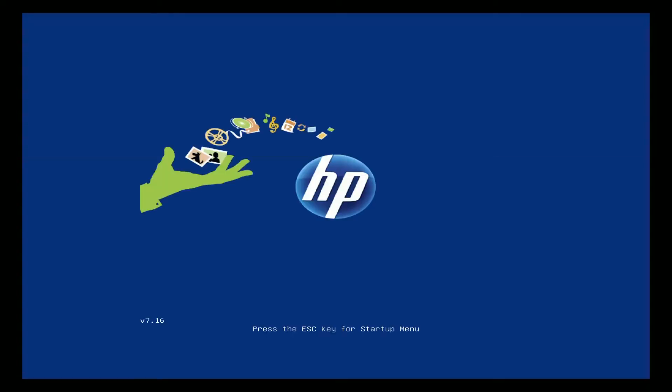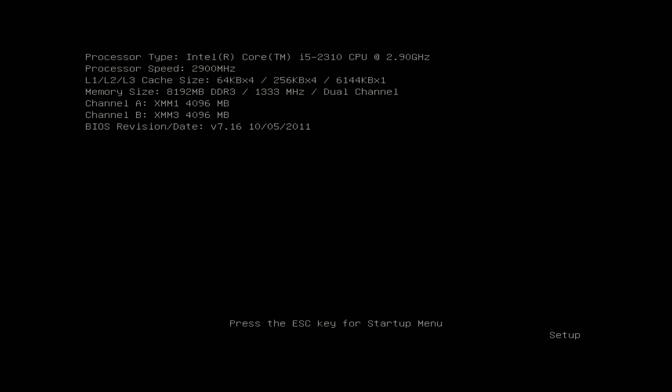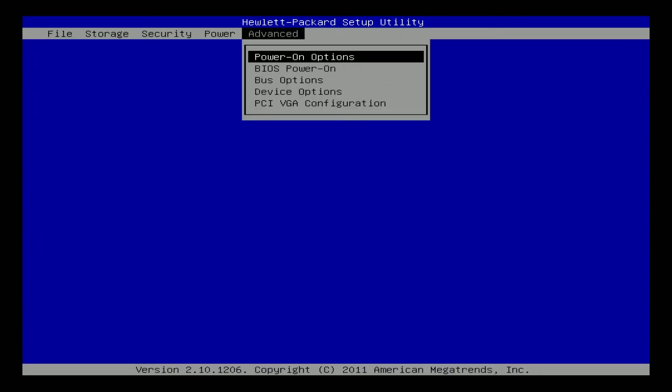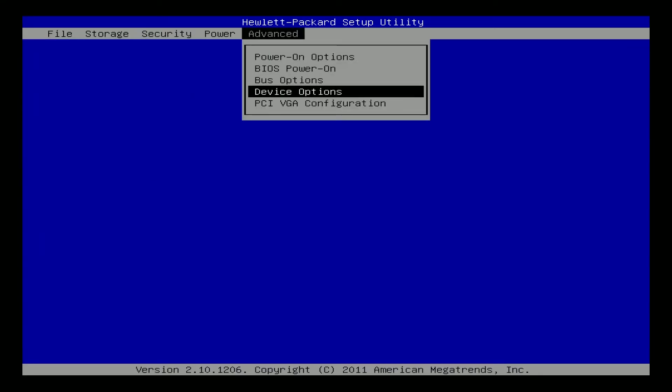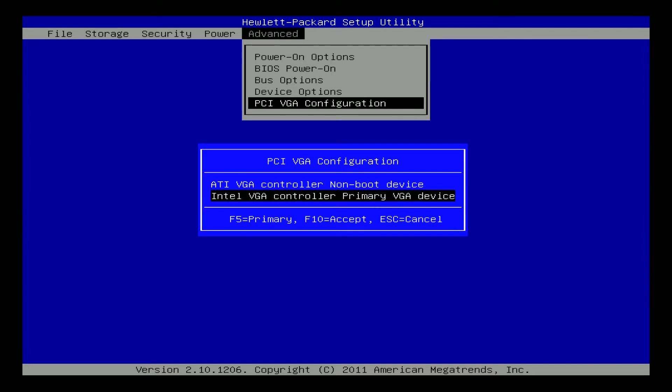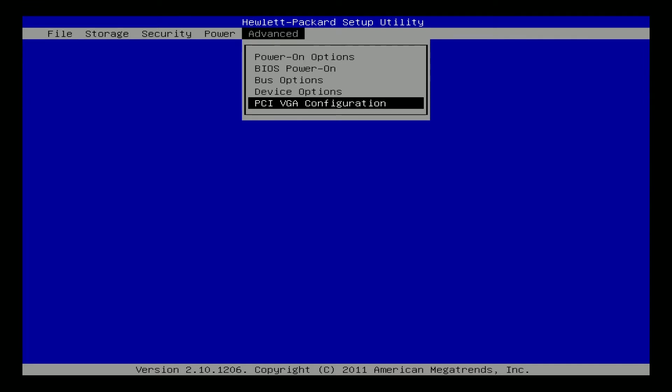We're going to save changes and exit. Now we're going to reboot and go back into the BIOS. Set the internal graphics as the main booting graphics. So we get the Intel VGA controller non-boot device, change that to primary. Hit F5, hit F10, accept.